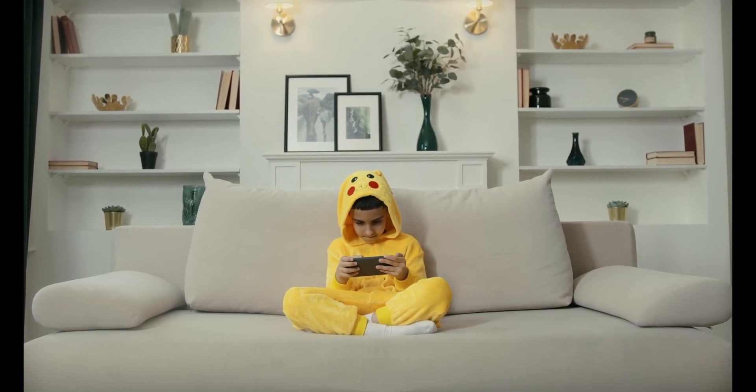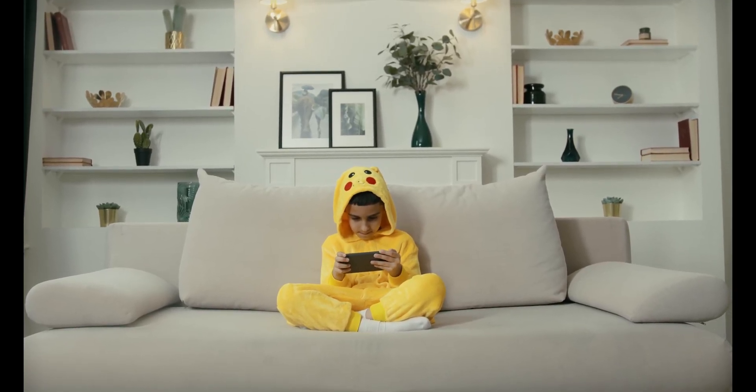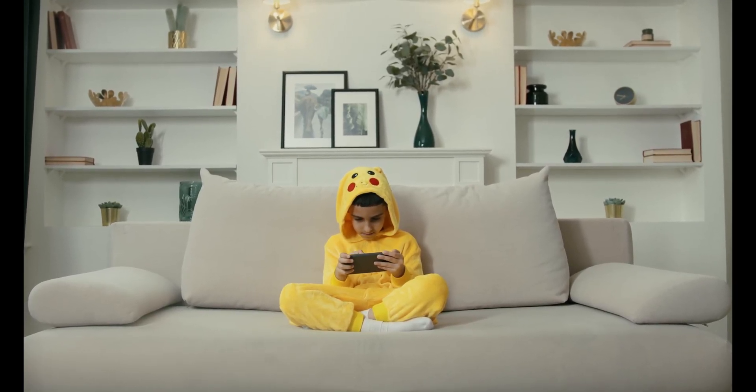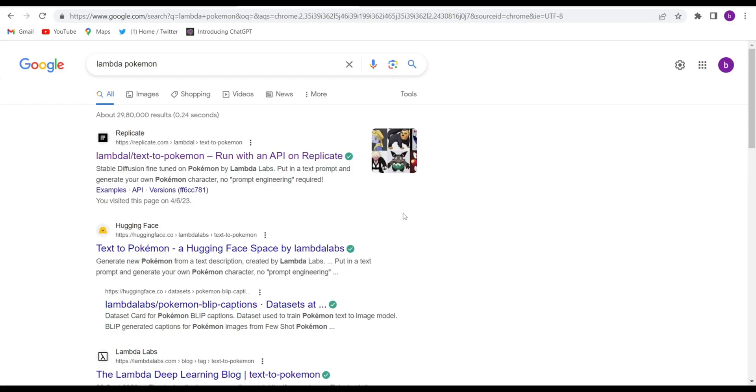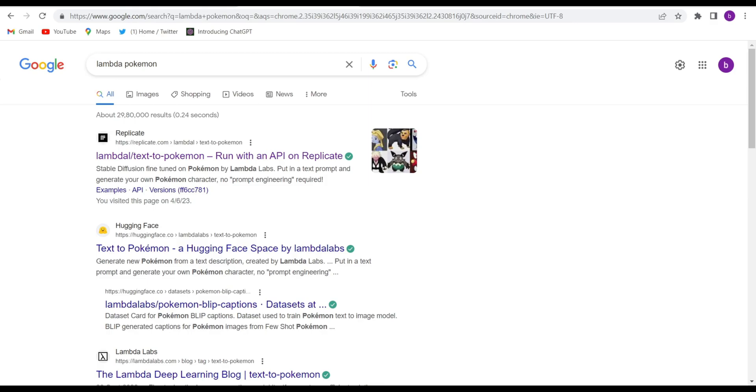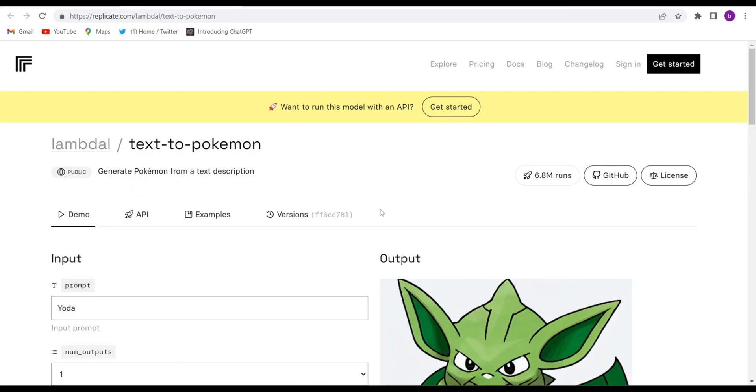Let's start the video. First, you will have to open your Google Chrome and search lambda Pokémon. Then the first website you will have to open is replicate.com lambda. After that, this kind of interface will come.